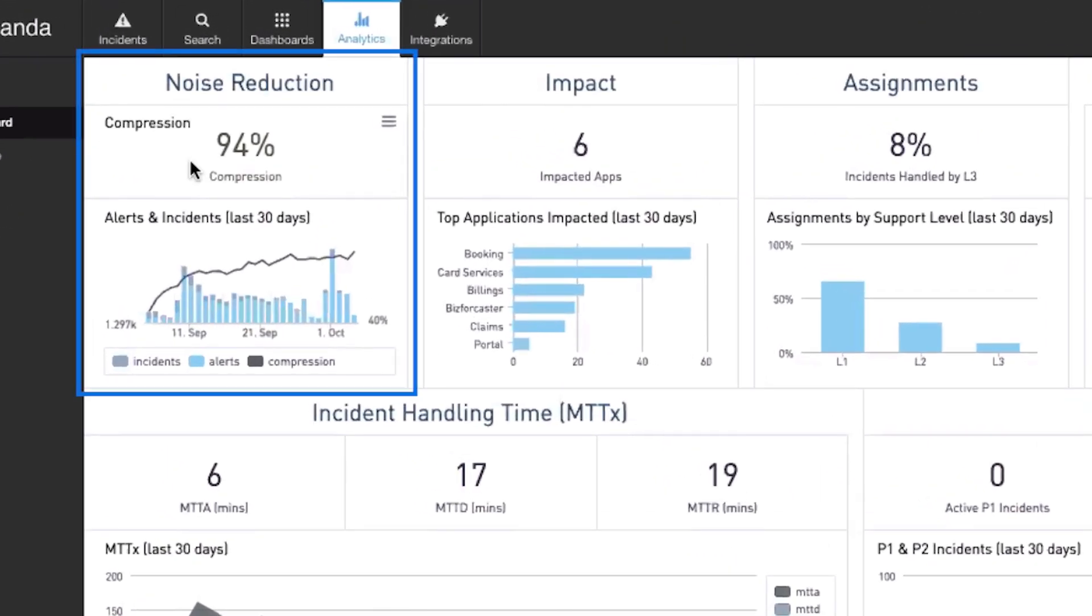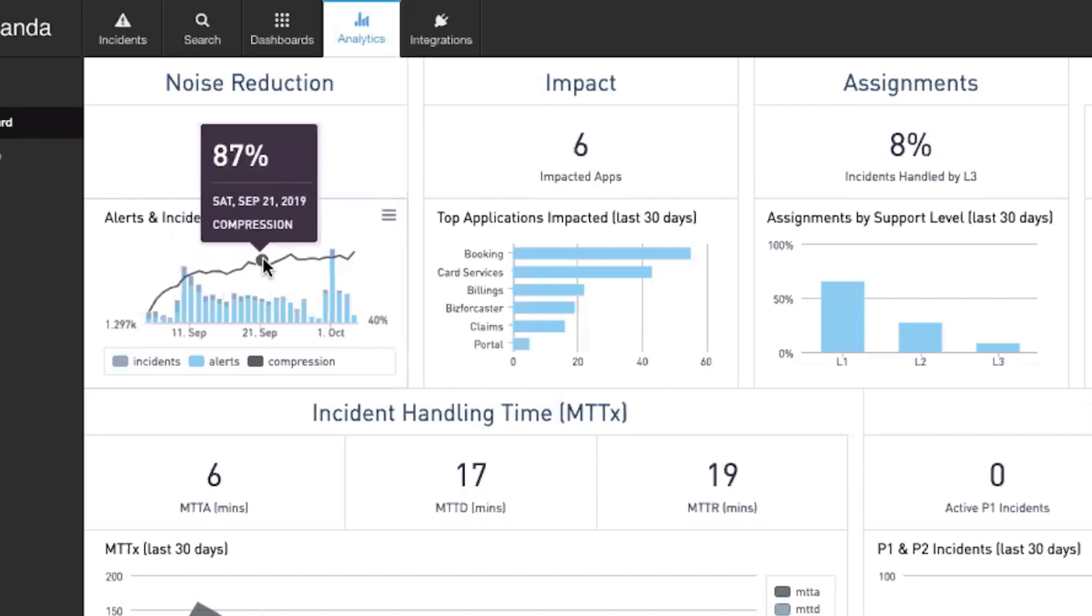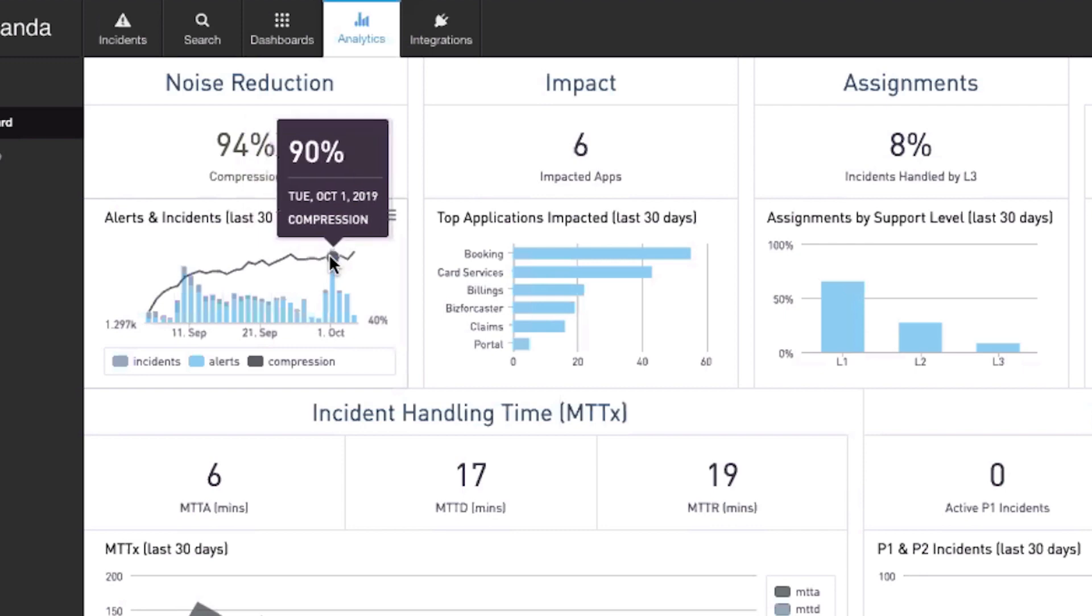Noise Reduction shows you the amount of collected alerts and their compression rate into incidents over time. This shows you both the ongoing health of your IT stack and BigPanda's performance in reducing alert noise that often plagues IT operations.